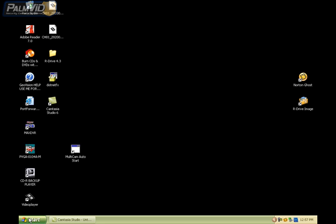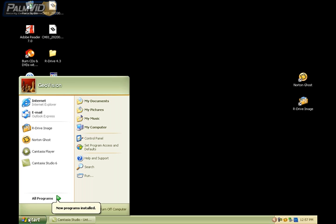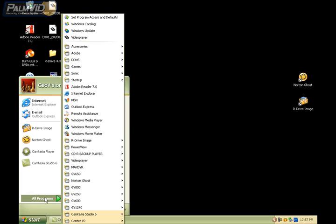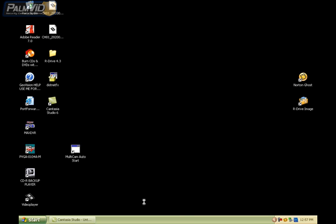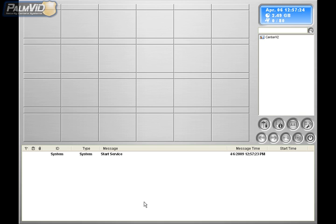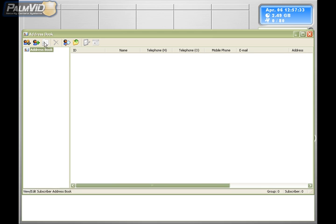Go ahead and open Center V2 by clicking on Start, then go to All Programs. Locate the Center V2 folder. Inside the Center V2 folder, you'll want to click on Center V2 System to open the software. Now let's create our first account. Locate the accounts icon and click on it. A new window will appear called the Address Book. Inside this window, locate and click on the add subscriber icon.